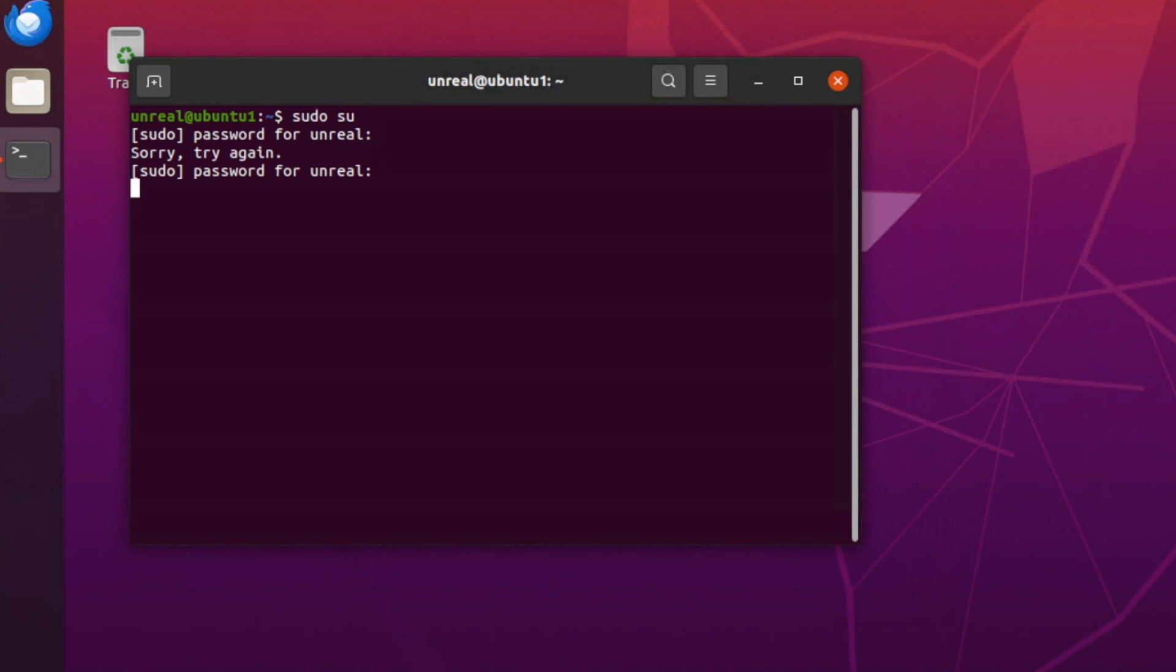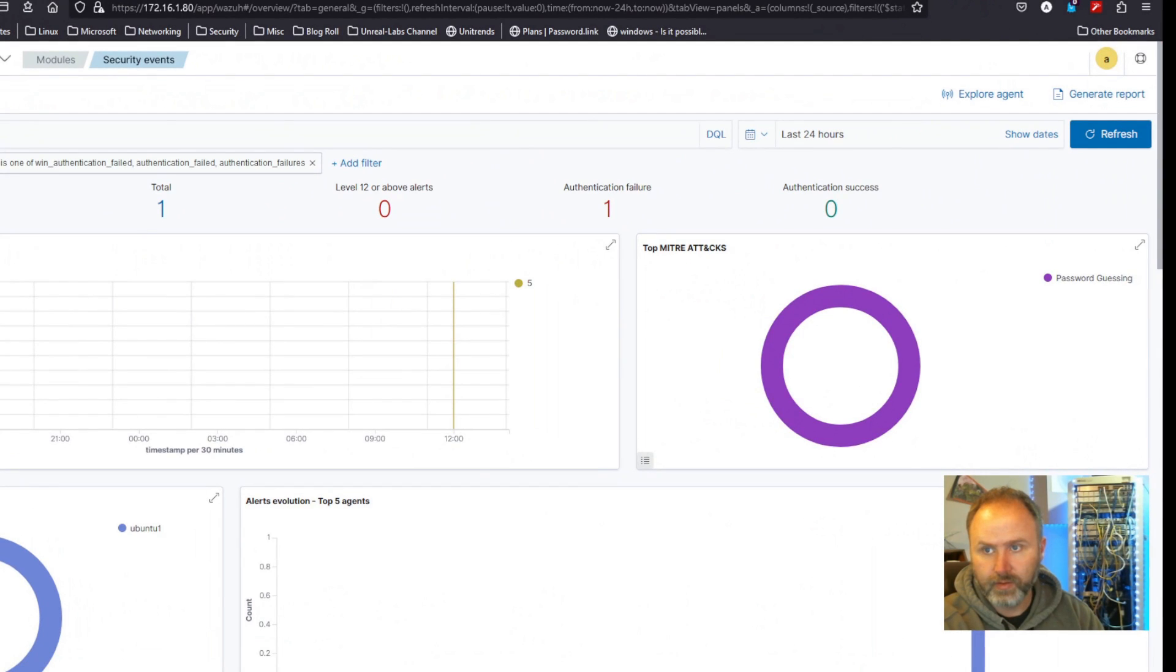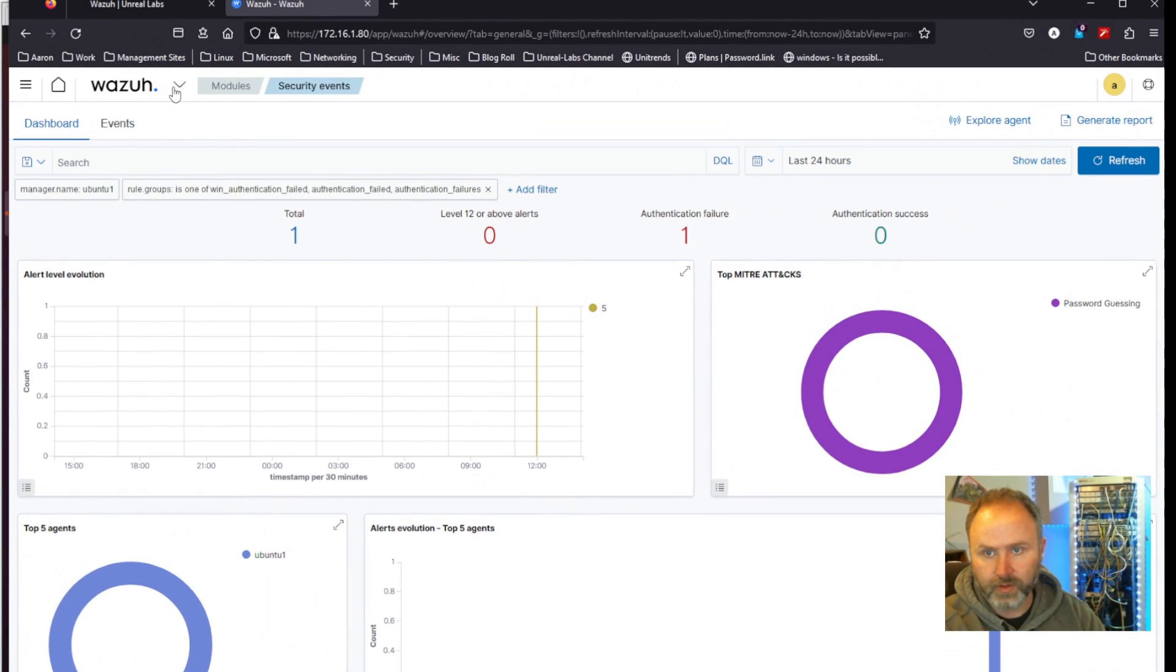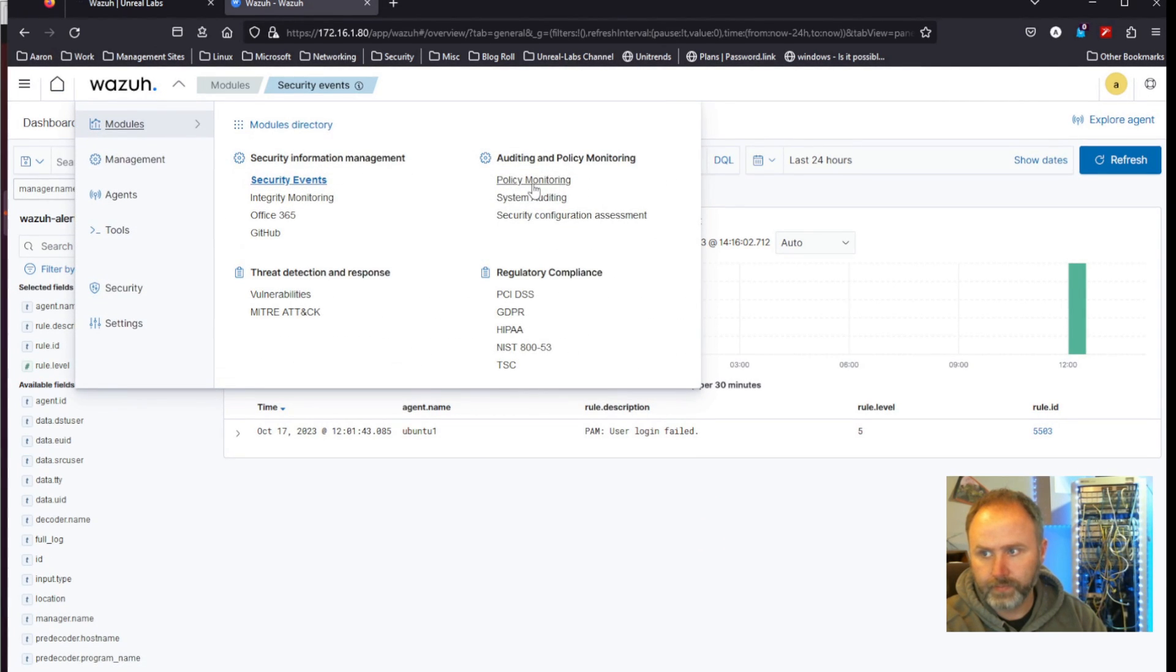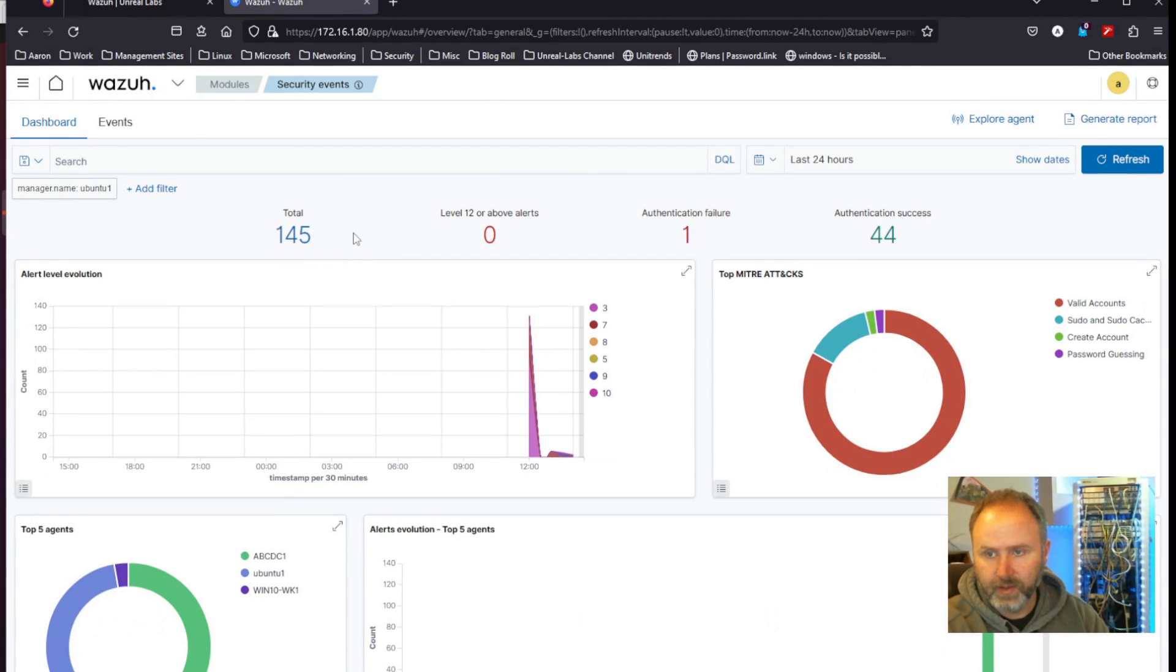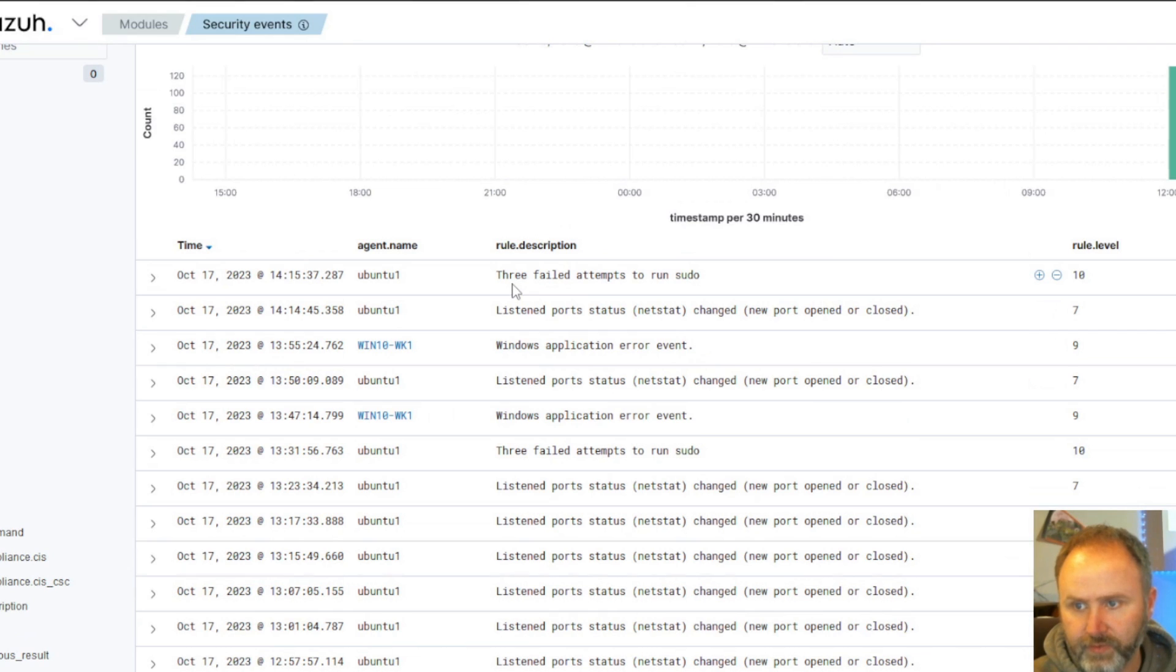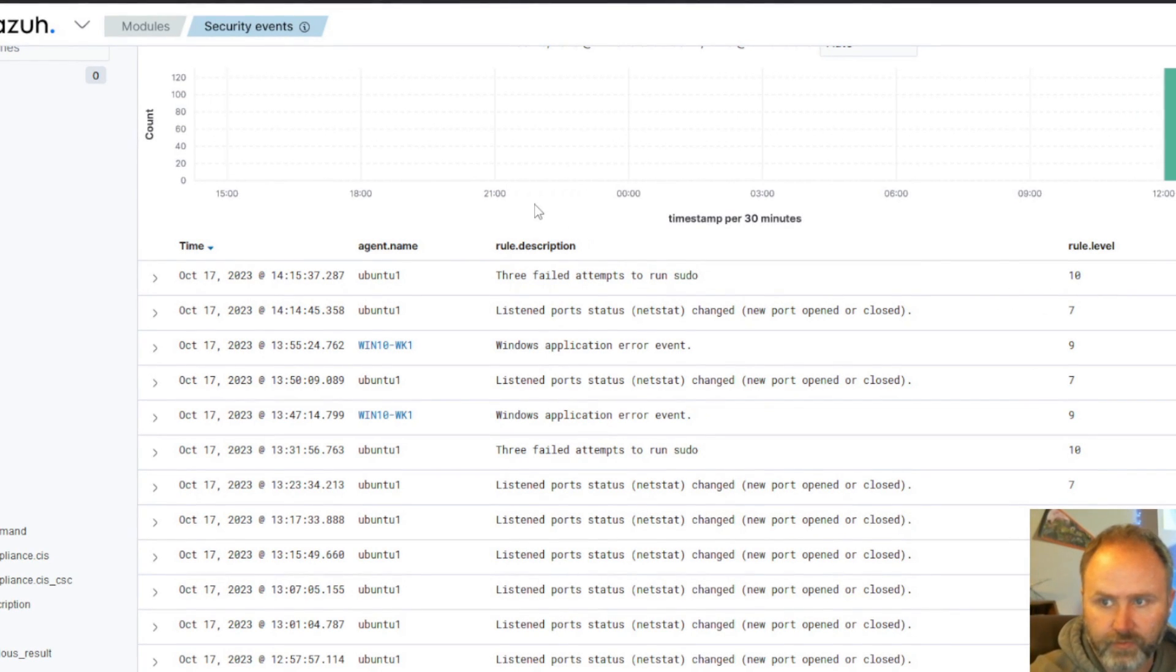We should get an alert not only on the WAZUH dashboard but we should get an alert - let's go back in here and log actually incorrectly. On our WAZUH dashboard here, let's go to alerts. I've got it filtered, sorry - sometimes I miss this where I got it filtered on something. Yeah, we're on regular events and we should be able to see - yeah, three failed attempts to run sudo on agent Ubuntu One. And that rule level was a 10, so that should have fired off an alert for us.